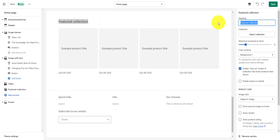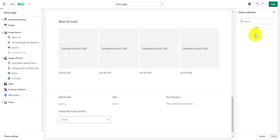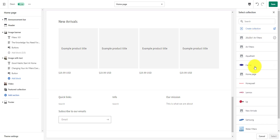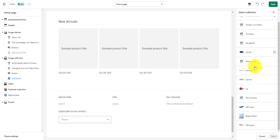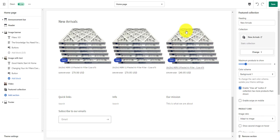The first thing we're going to do is change this heading to new arrivals — that's just the title of the featured collection on your page. Now the next thing we're going to do is select the collection we want. We want it to be new arrivals, so if we look down, we see our new arrivals collection, and it's already been populated because we have products tagged with new arrivals.